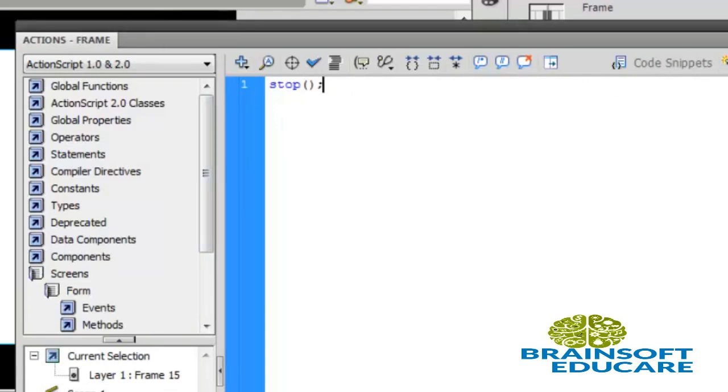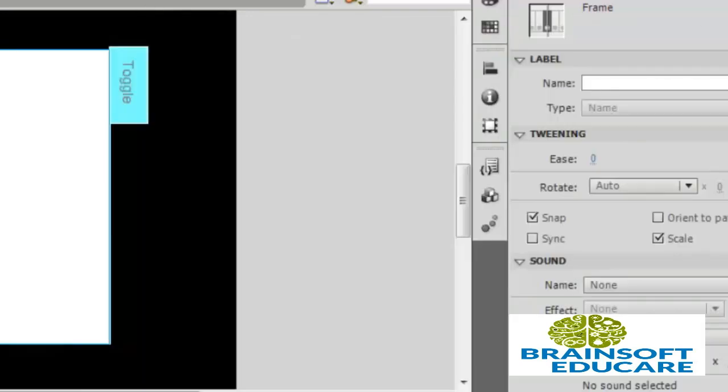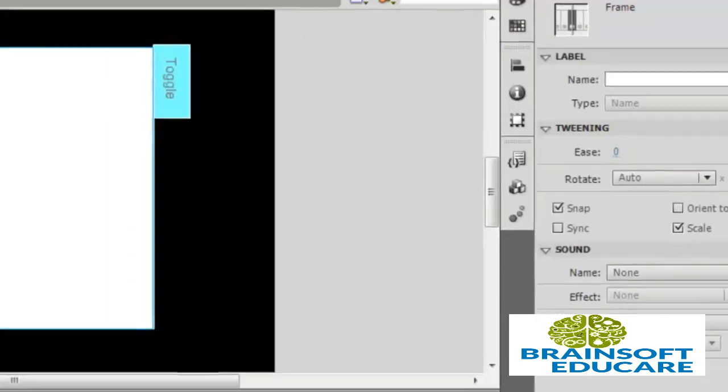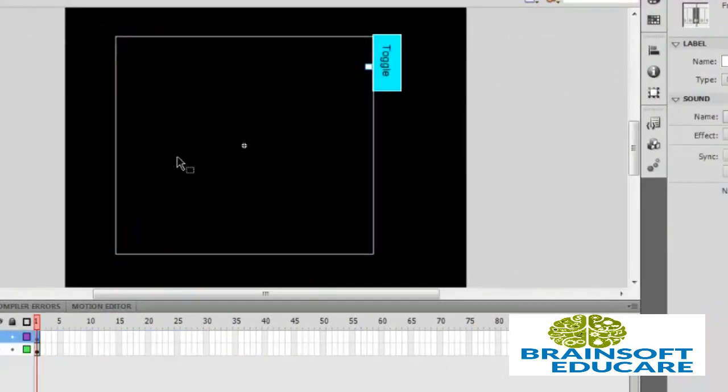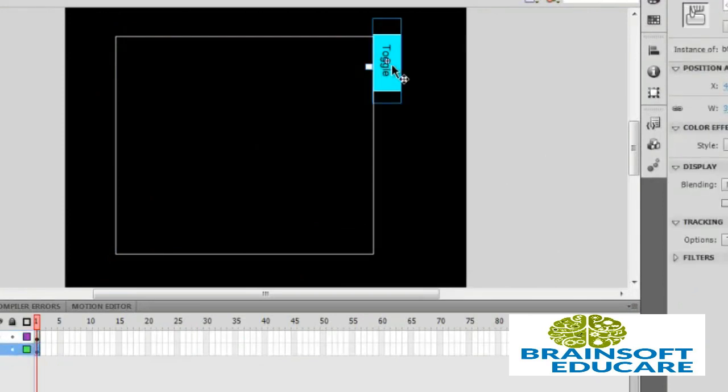This is it. Now go to scene 1. Yeah, I forgot something there in movie.